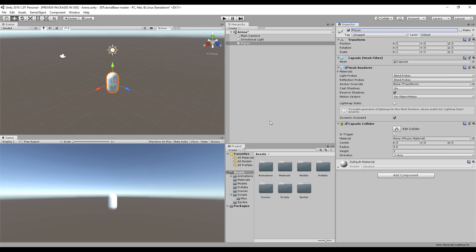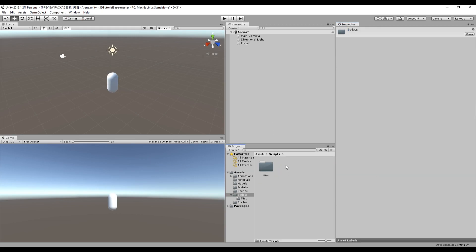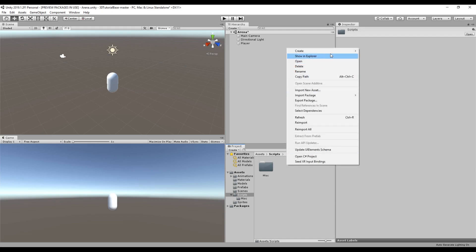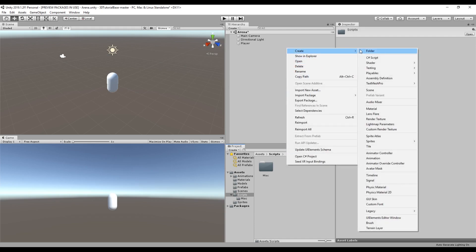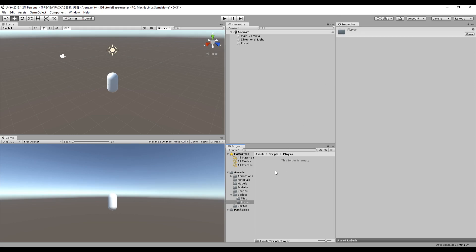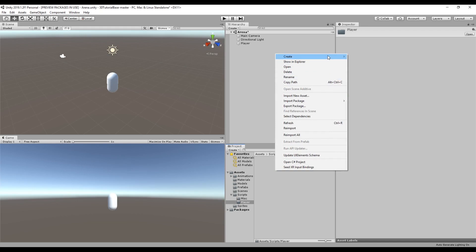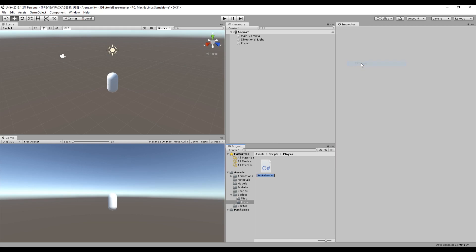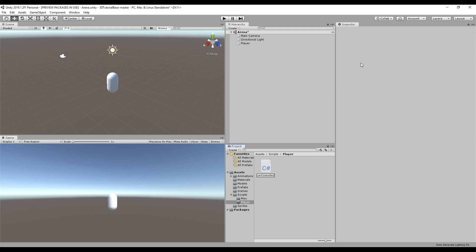To control the player we want to write a few scripts. The first one will be the main controller of the player. In the project window inside the folder labeled scripts we're going to make a new folder for all the scripts involving the player and create a script called player controller. Open up the script using your editor of choice. I'll be using Visual Studio for this tutorial. It may take some time to open so don't worry if it takes too long.